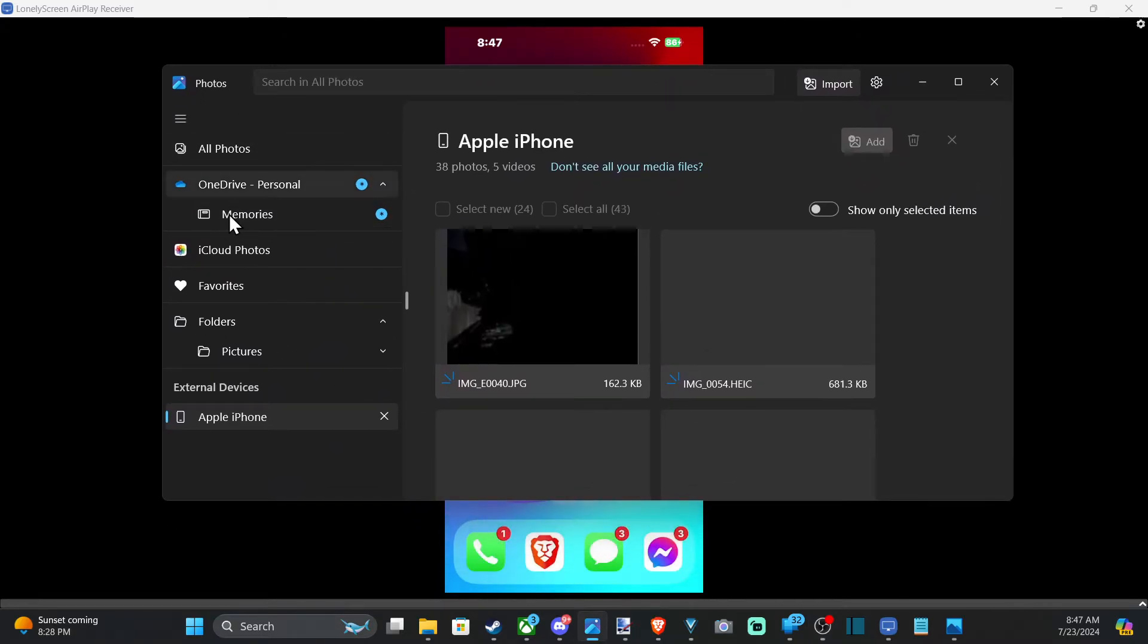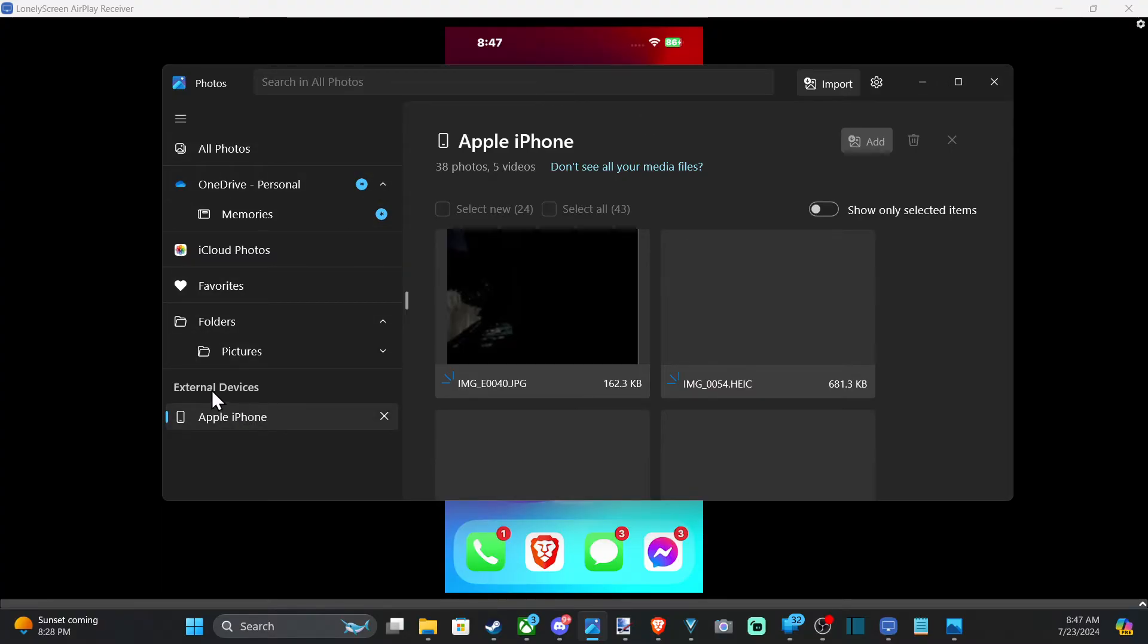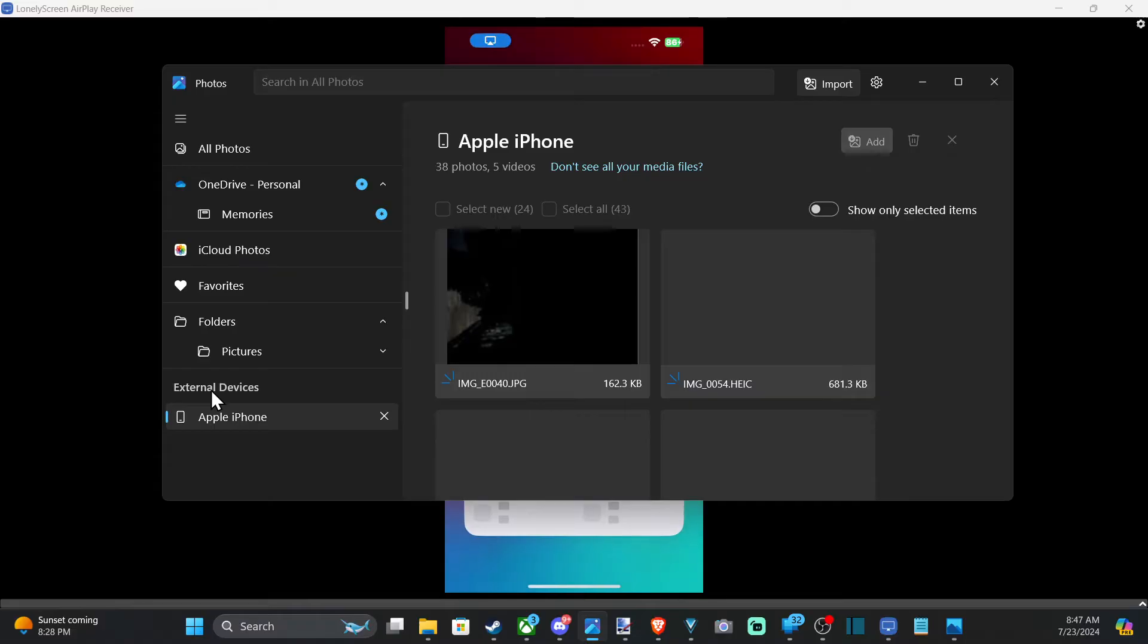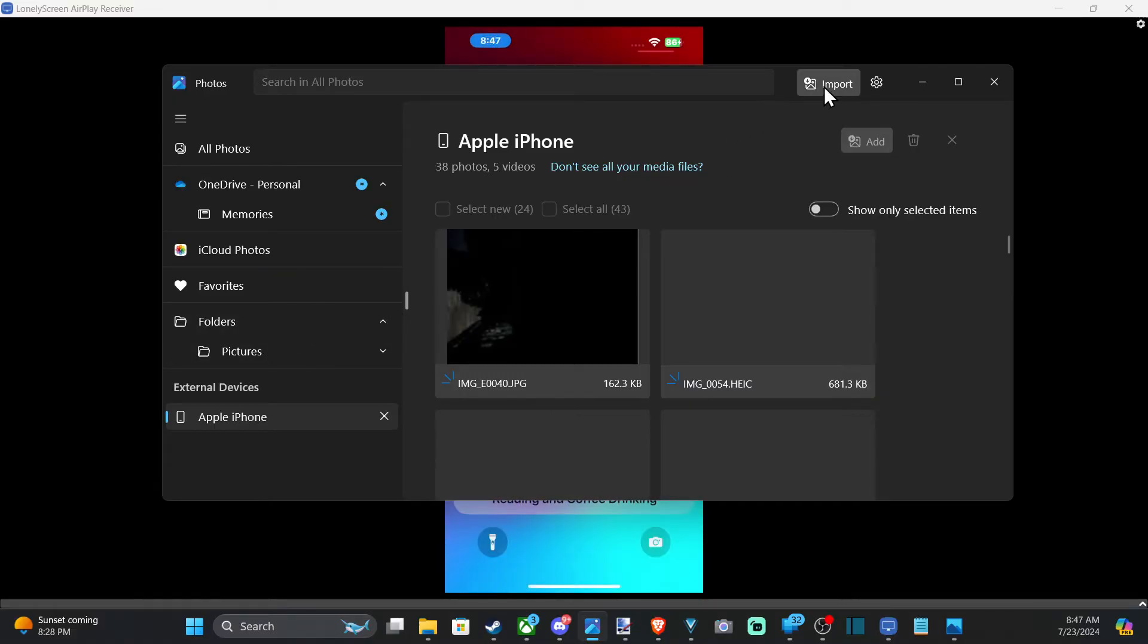So we can see all the different folders on my computer. And the external device is my iPhone down here at the bottom. Now let's go to import. Apple iPhone.